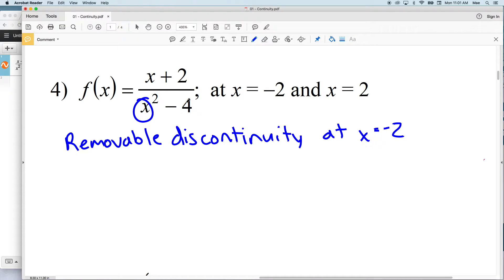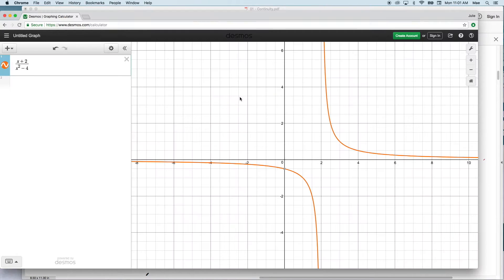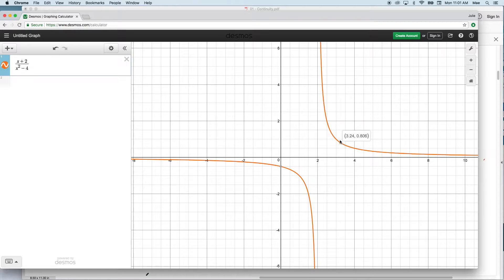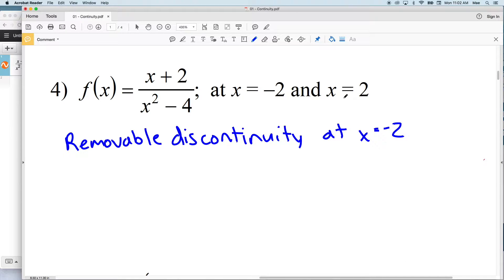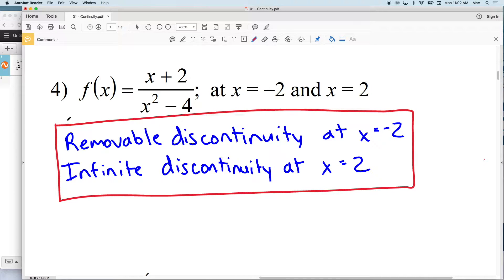You can also verify this by plugging in negative 2 for x: negative 2 squared is 4, and 4 minus 4 is 0, and we cannot divide a number by 0, so f(negative 2) is undefined. Now looking at x equals 2, that line x equals 2 is a vertical asymptote. As we approach x equals 2 from the left, y is getting closer to negative infinity, and from the right y is getting closer to positive infinity — therefore it's an infinite discontinuity at x equals 2.